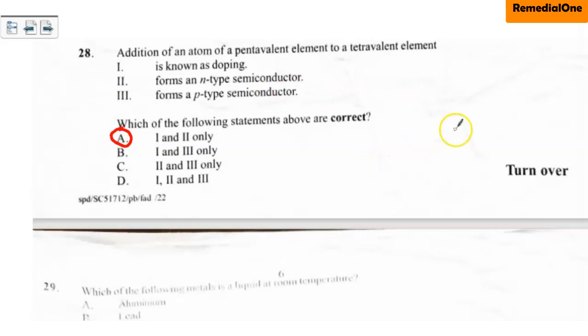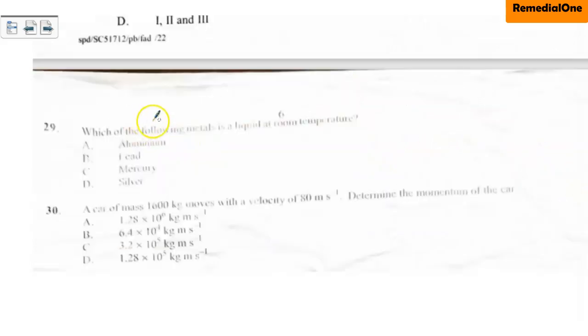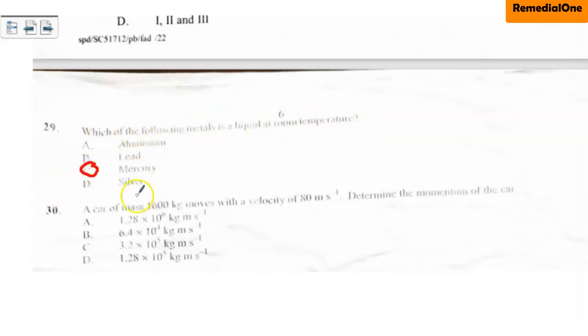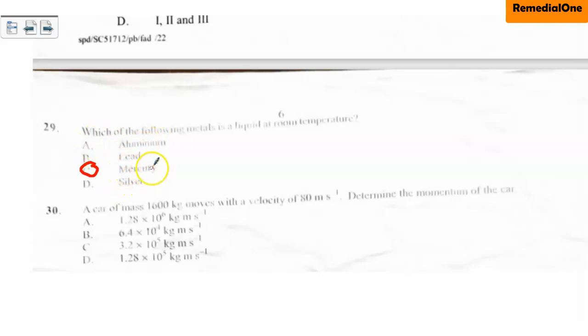Question number 29: Which of the following metals is liquid at room temperature? We know that all metals are solid at room temperature except mercury. So the correct option here is mercury — option C. It is the only metal which is liquid at room temperature. Aluminium is solid, lead is solid, and silver is also solid.